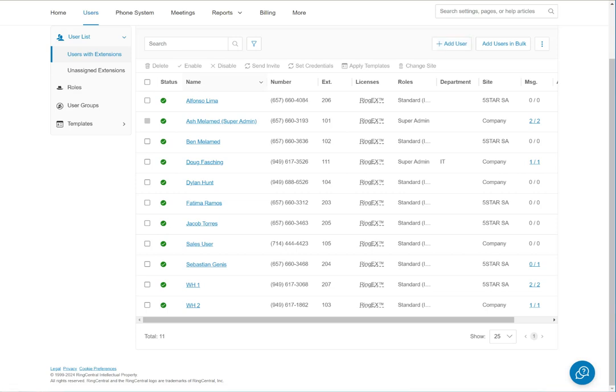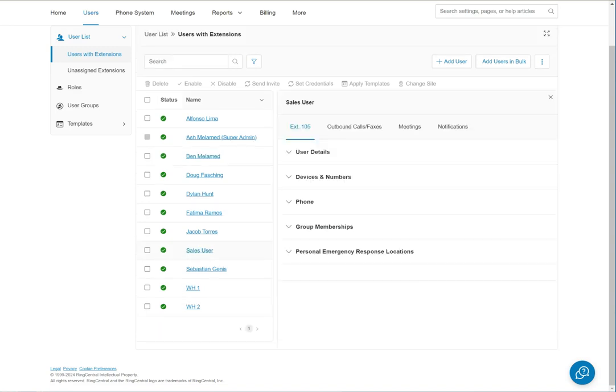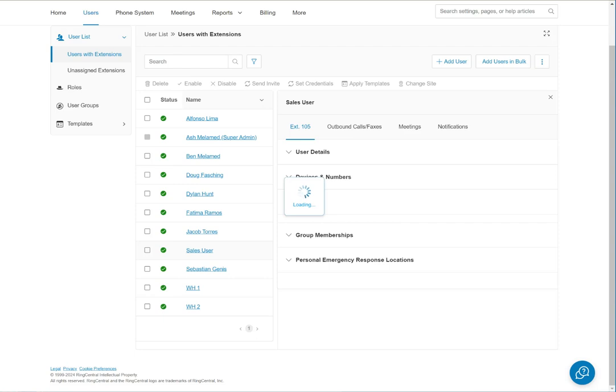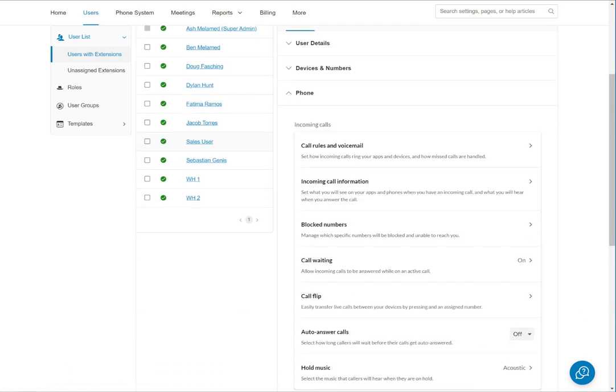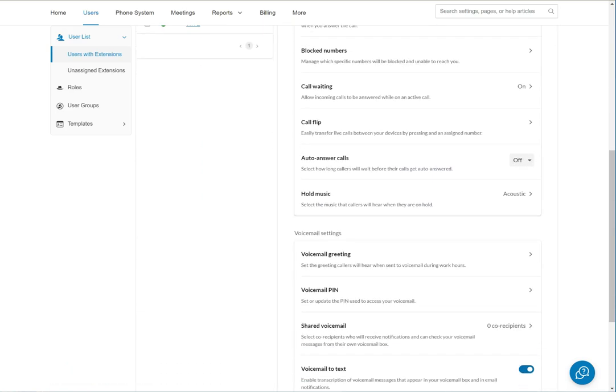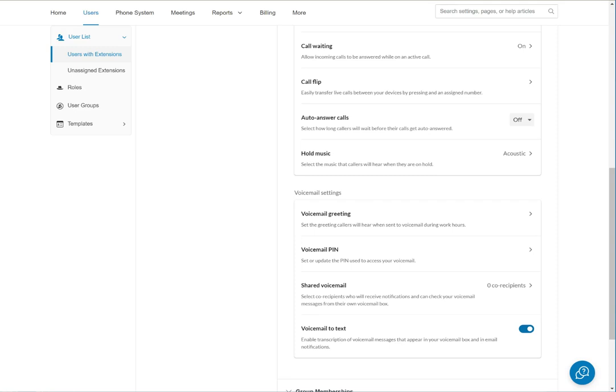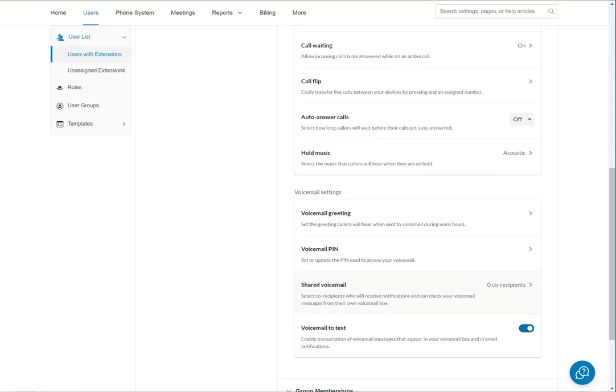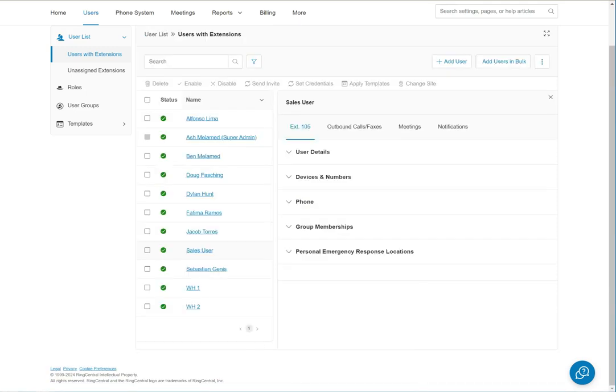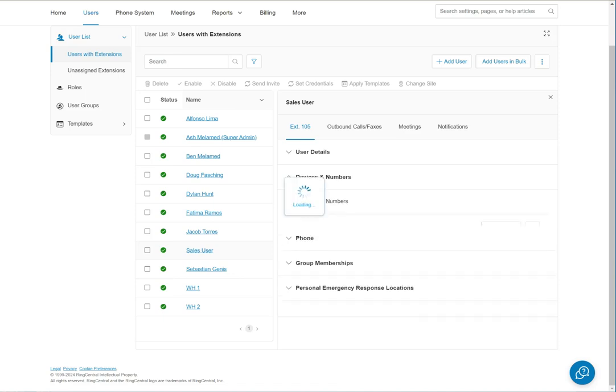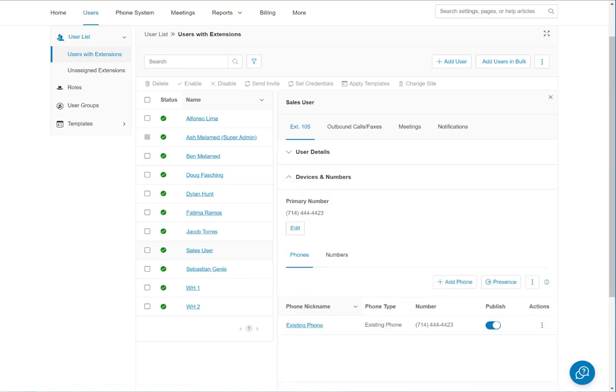Now we have to deal with adding the phone. This part always gets a little confusing, so God forbid we may have to do it twice. We go to our new user account and then to devices and numbers.